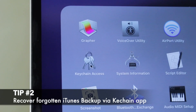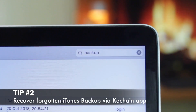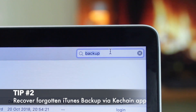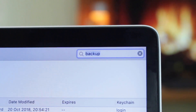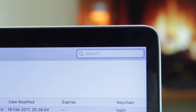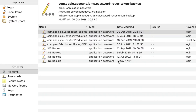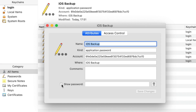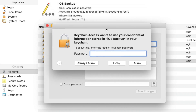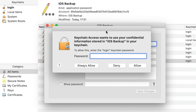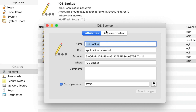For the second tip, you will need to run the default Keychain Access app on your Mac computer. Then select the Backup section, click on Backup, and choose Show Password. Next, enter your computer's login password to see the password from the encrypted backup, and then change it or switch this feature off completely.